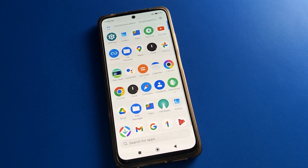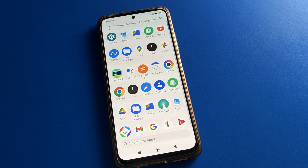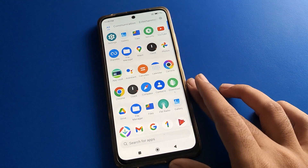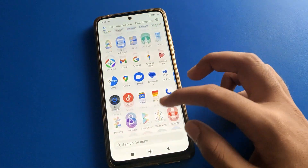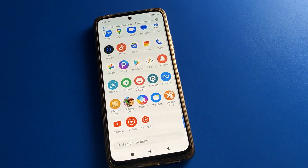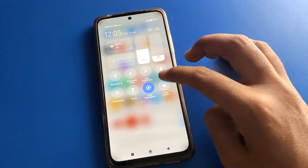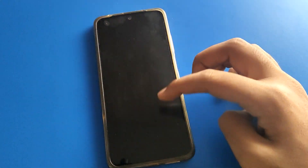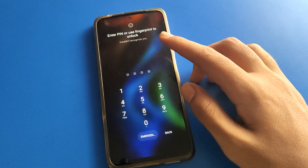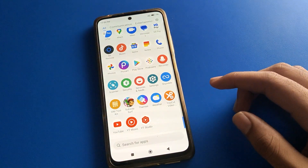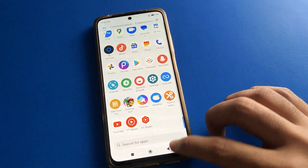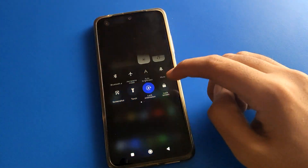Hello friends, welcome back to my YouTube channel. Today we are going to talk about Poco Mobile settings. Today's video is about the fingerprint lock setting — specifically, how to delete fingerprint lock data in Poco Mobile. If you don't want to use Poco Mobile fingerprint lock, we will go through it step by step. Before starting, please subscribe to the channel, click the bell icon, and like the video.